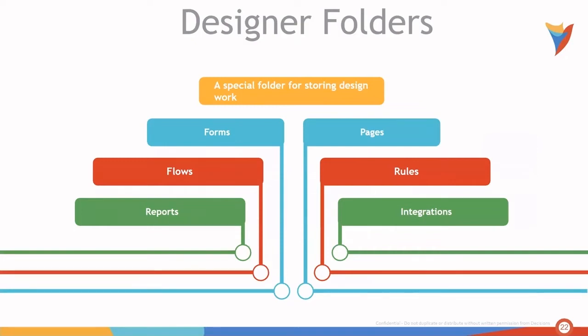Designer folders are a special type of folder that are used for storing design work, such as forms, pages, flows, rules, reports, and integration.